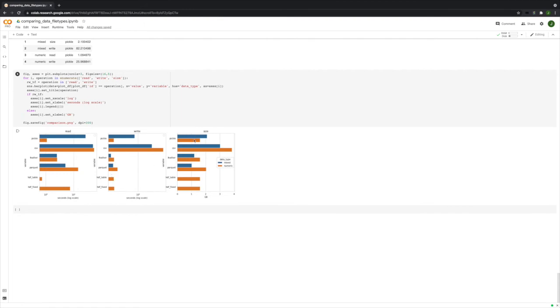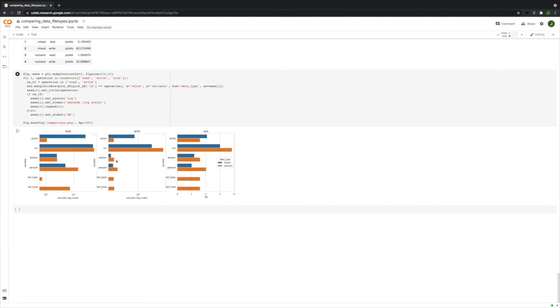And then in terms of size, this one is kind of where there's not as big a difference between the different ones. You can see that Parquet was the smallest file for the mixed, followed by Feather. And then Feather was pretty short in all of these, actually.